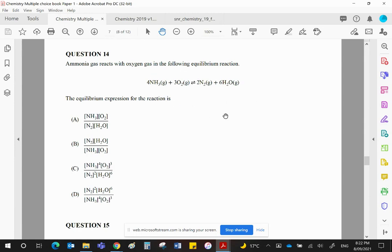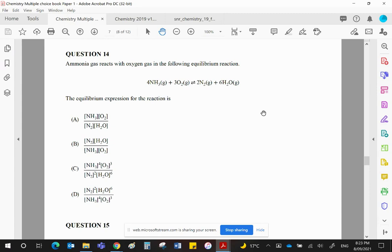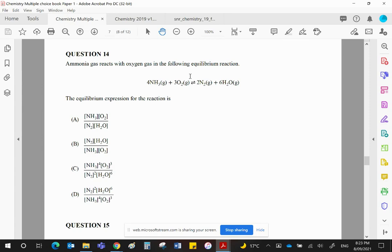That is the convention that we have accepted and used. Any numbers that are used for balancing, the stoichiometry, if you like, become powers in equilibrium expression. And square brackets are used to indicate concentration in moles per liter. So we're going to have N2 squared times H2O to the power of 6 over NH3 to the power of 4 times O2 concentration to the power of 3 cubed. And that is D.